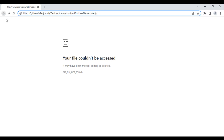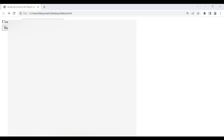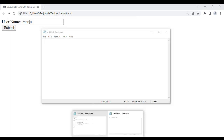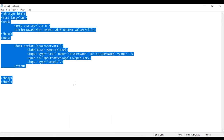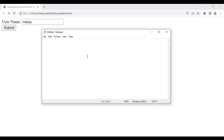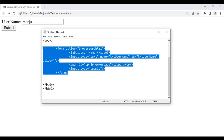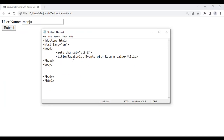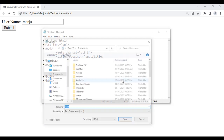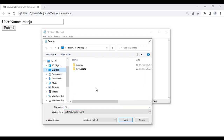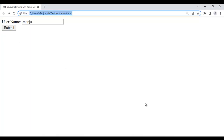Let's create the processor.html page. I open Notepad and write the basic structure of an HTML document, then save it at the desktop with the name processor.html. So that's our processor.html page.